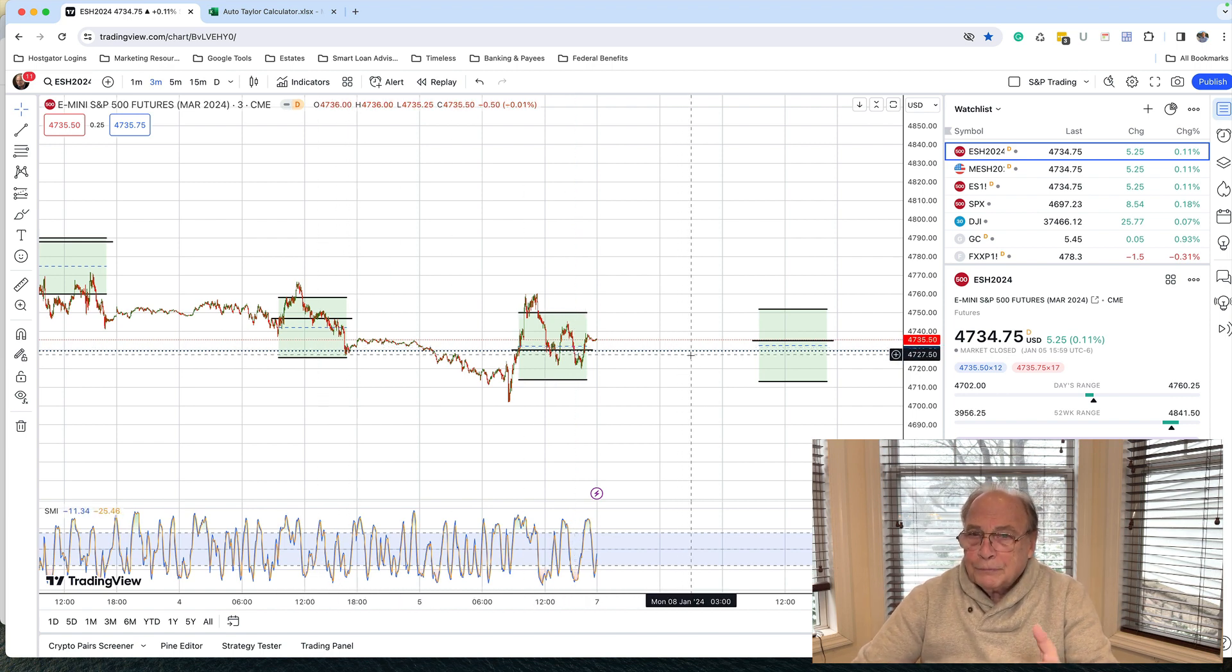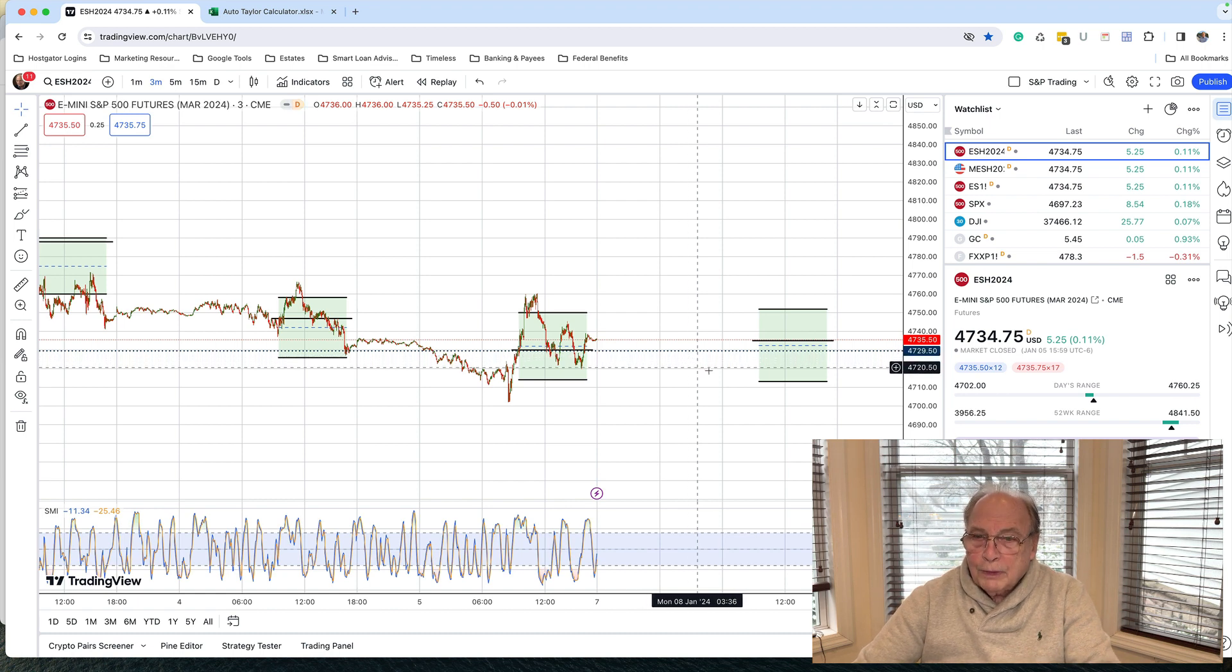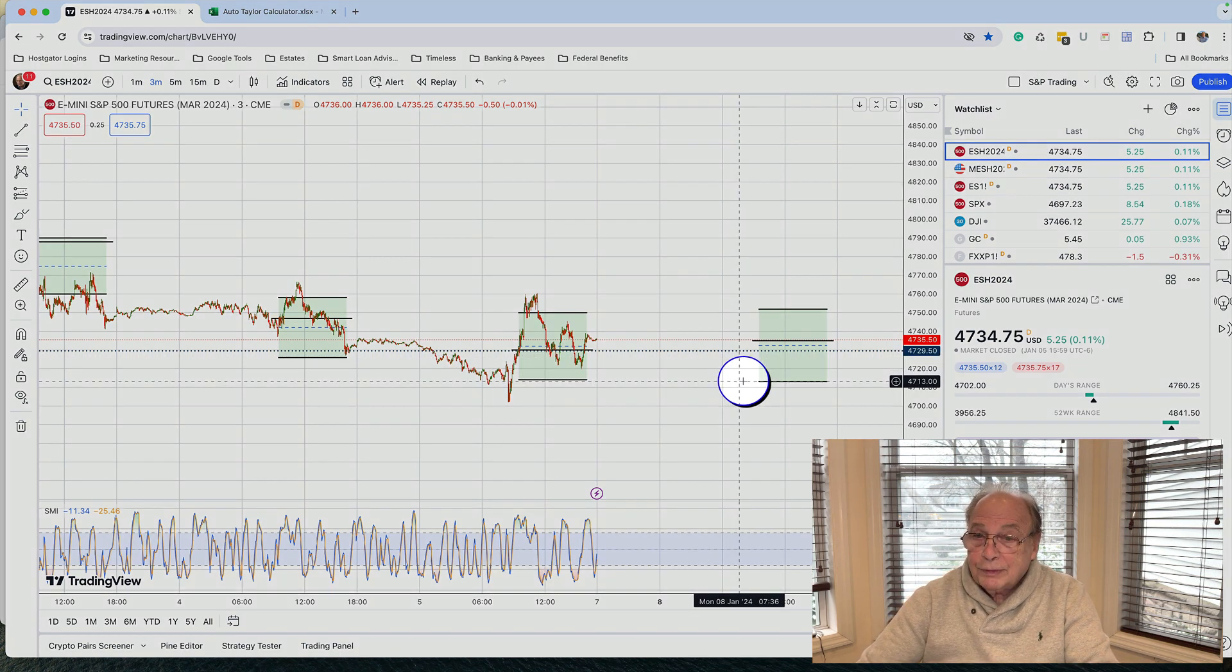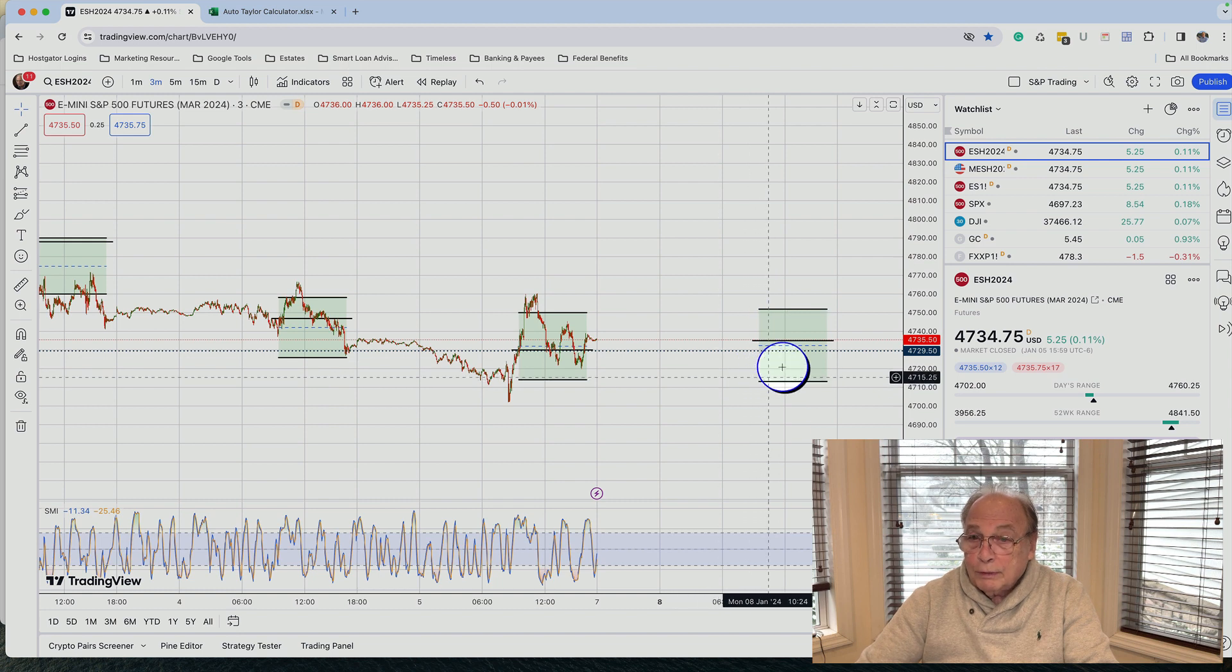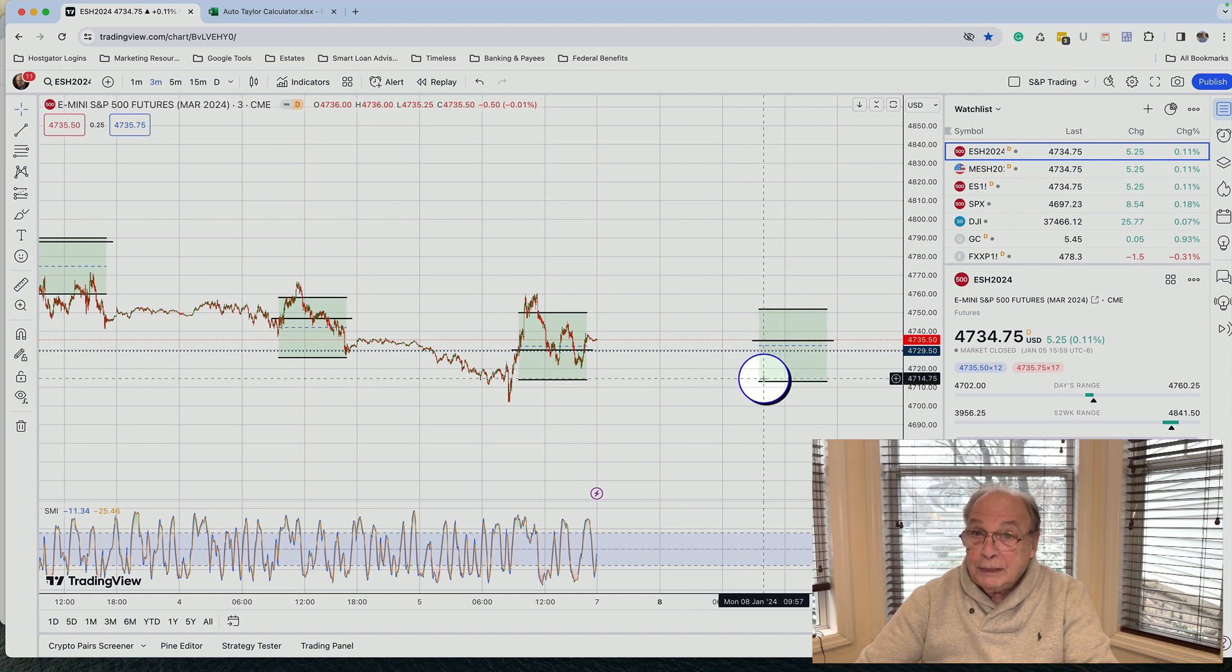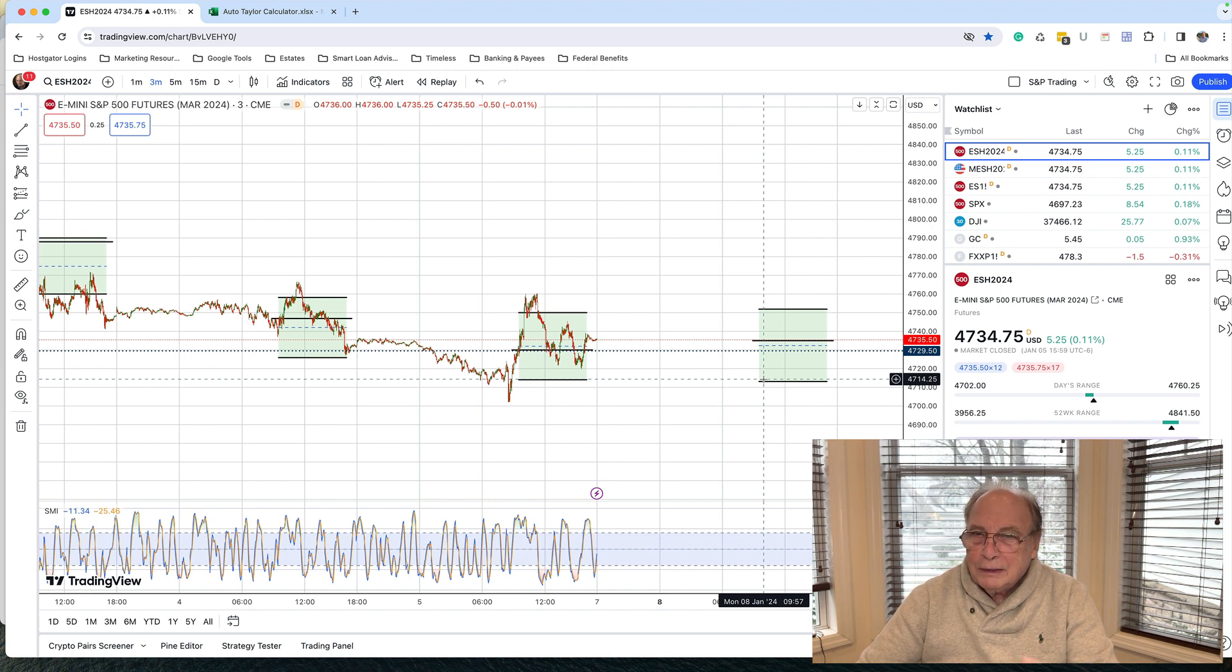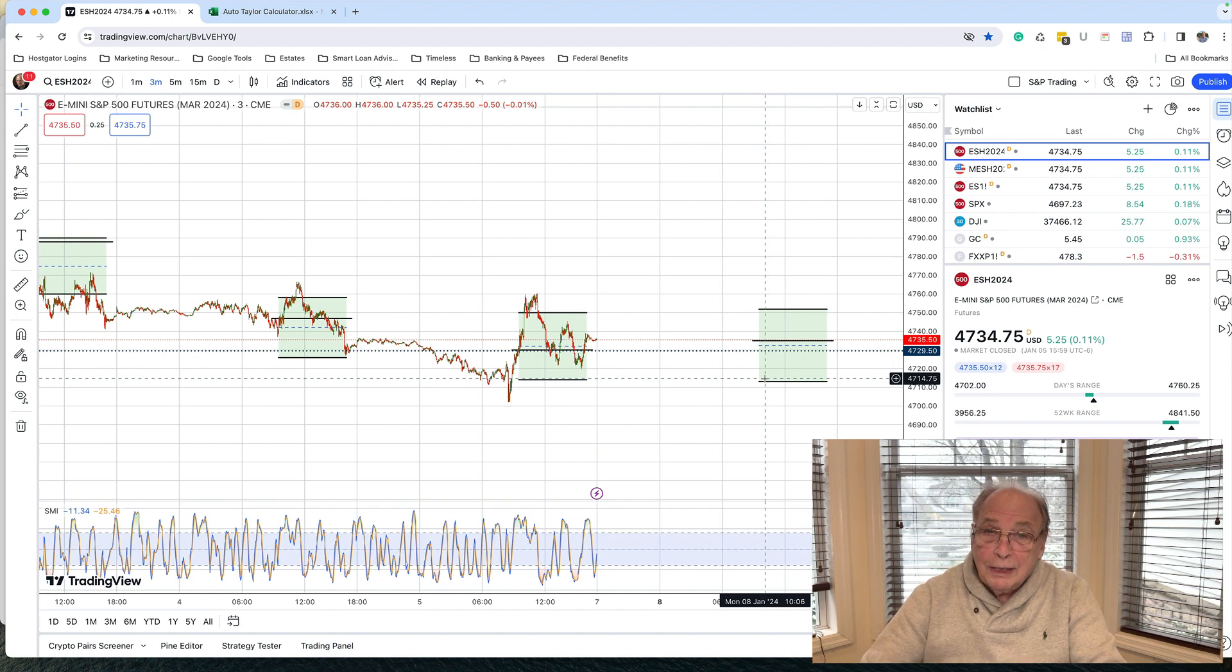But on Monday, tomorrow, the market, if it opens down here, 4713 or anywhere in this lower half of the calculated trading range, I'm willing to make a projection that the market is set to trade up on Monday, January 8th. But we'll see.